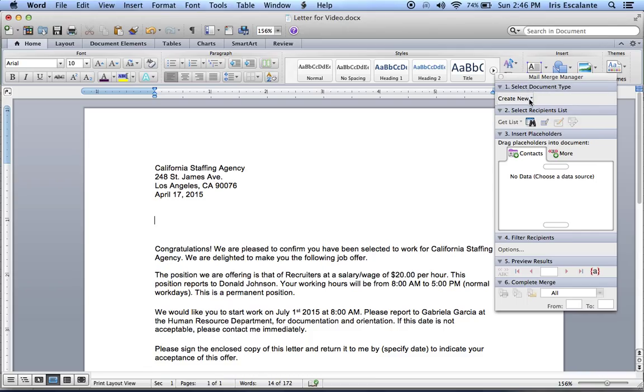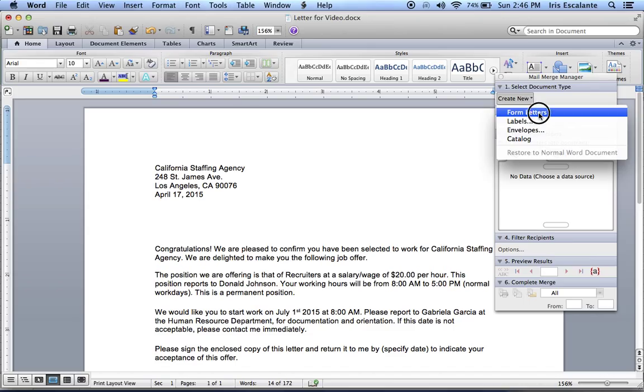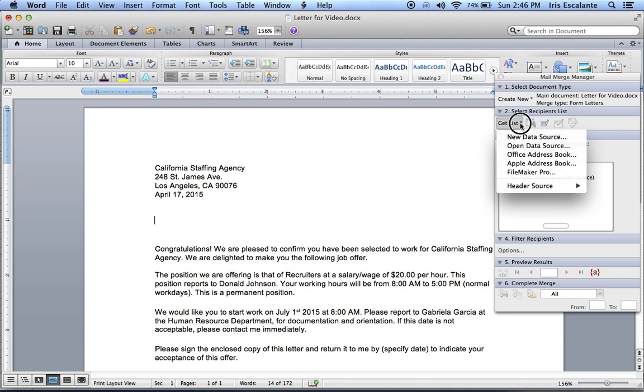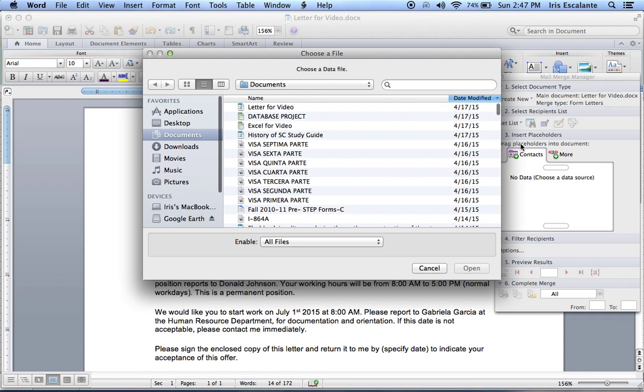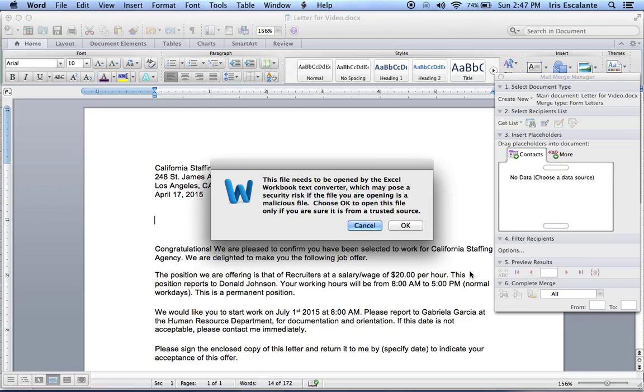You're going to click Create New and this is also the place where you can create your envelopes and your labels. Since we're going to do letters, I'm going to click Letters. Now we have to select the recipient list. That is your Excel document or your database document. So you click Get List, you go to Open Data Source. And now you look for your document. Mine is right here. So I'm going to click and Open.